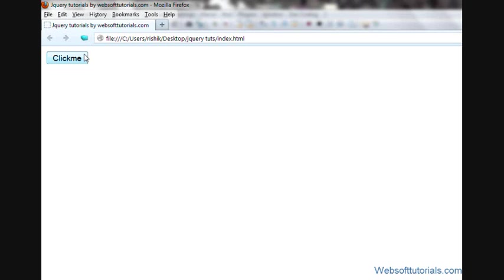So, guys, this was about jQuery text function. With which you can insert some text, you can remove it or you can change it. Guys, this text function only works with text. This was about text function.